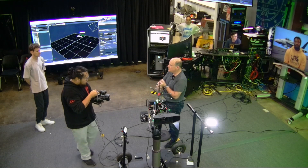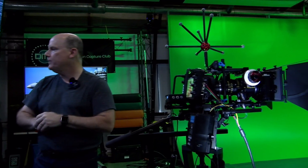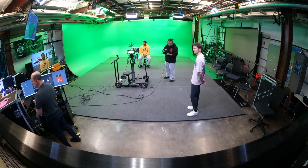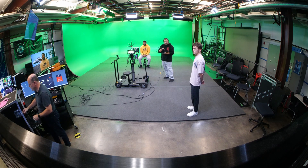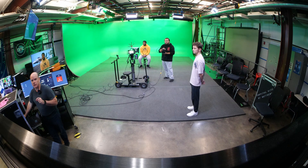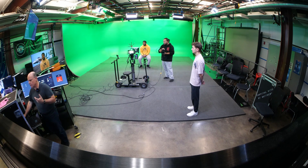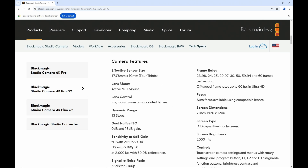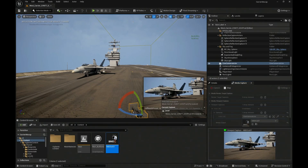So camera tracking position is set up. Camera tracking lens encoding is set up. Now what I'm going to do is start setting things up in Unreal Engine to receive that information. One of the things that I am going to need is the exact dimensions of the sensor in the Blackmagic camera. That information is available on the Blackmagic site. We have a Blackmagic Studio Camera 4K Pro G2. Scrolling down in the tech specs under camera features, I see that the sensor size is 17.78 millimeters by 10 millimeters. I'll copy that information and Alt-Tab over to our Unreal Engine scene.